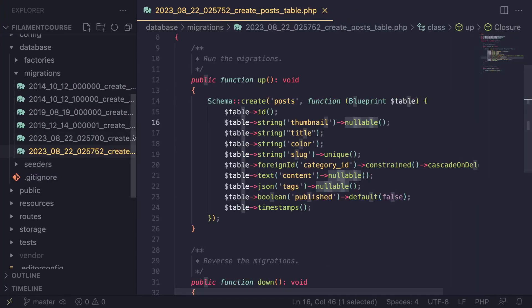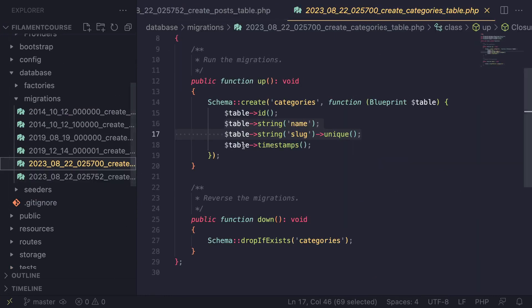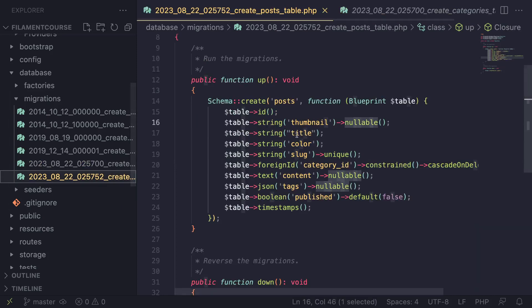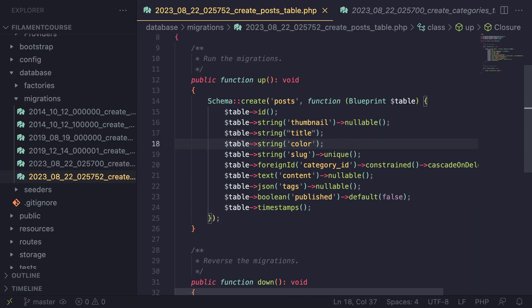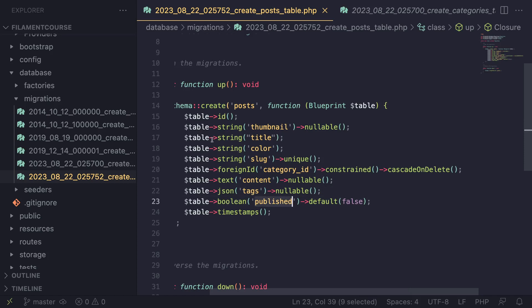I've already prepared two migrations for this application. I hope you guys already know how to create models and migrations in Laravel, so I'm not going to be covering that. The first model is a category model with a name and a slug — super simple. Then we have a post model with a thumbnail for image uploads, a title, a color for the color picker, a slug, a category ID for relationships, a WYSIWYG editor for content, JSON for tags, and a boolean for published.